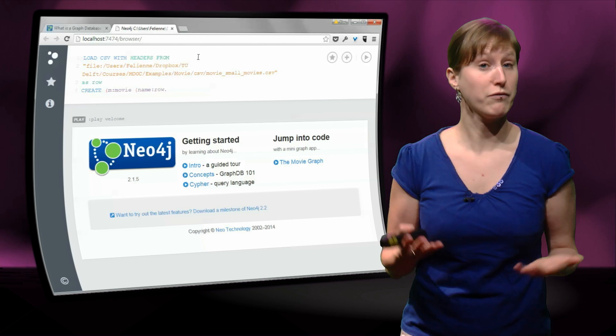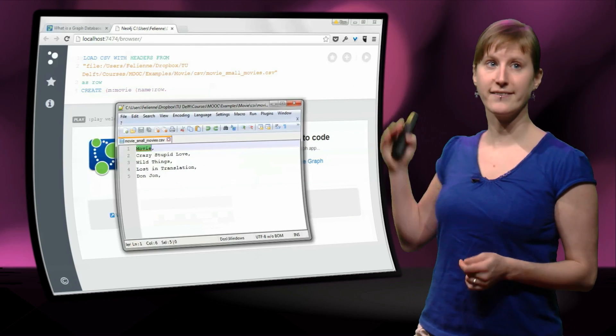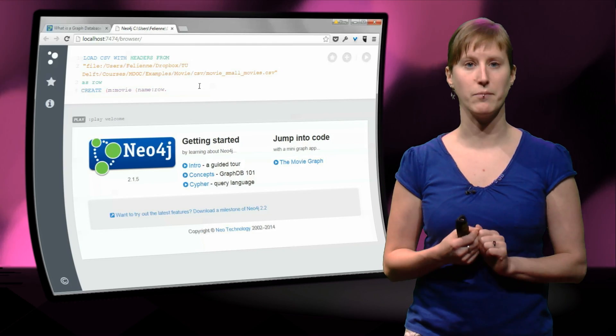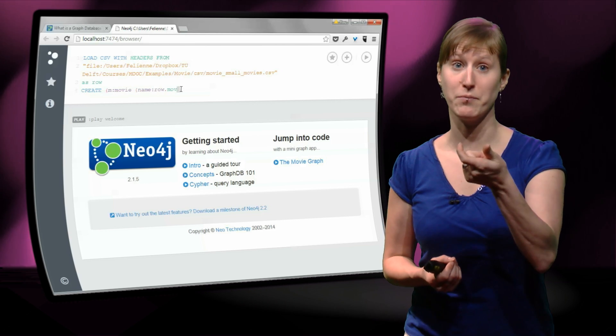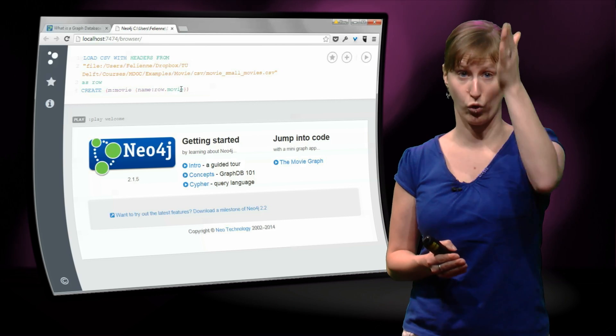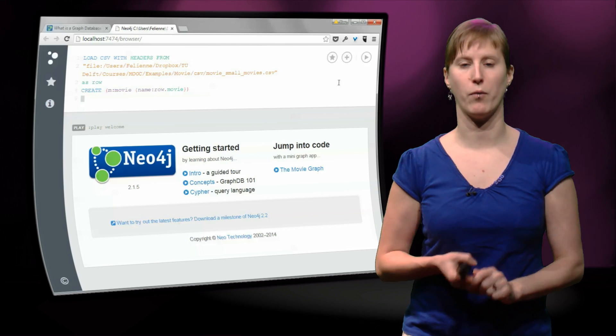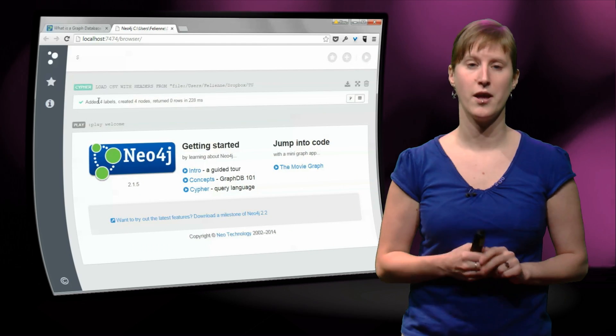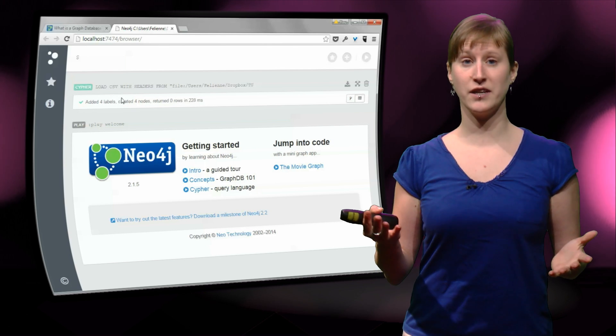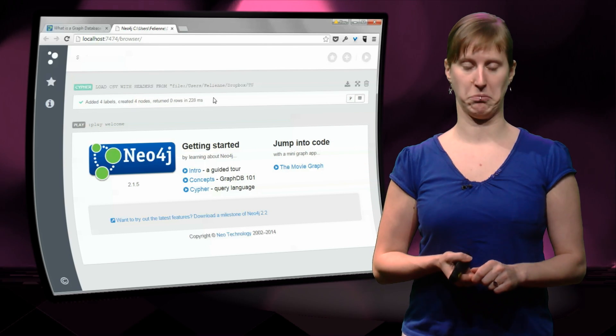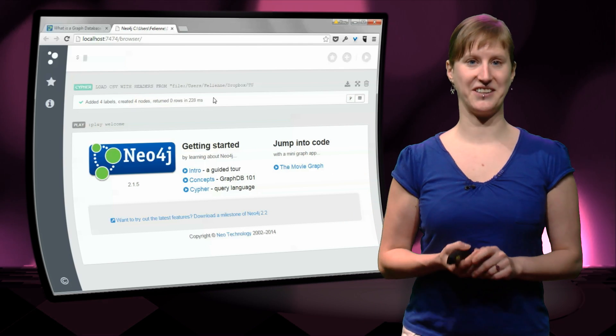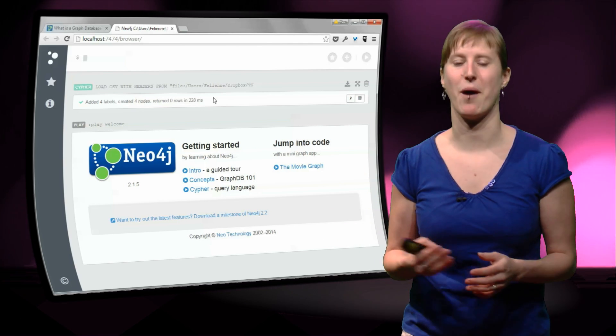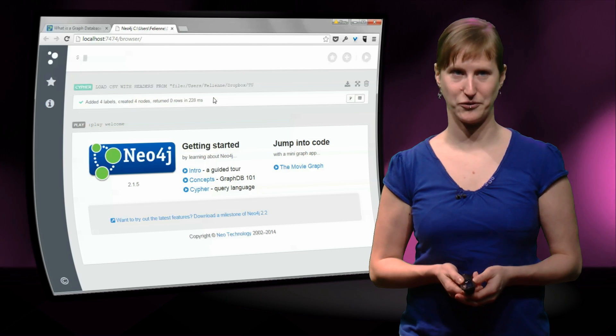So what are we going to do for each of the rows? We're going to create something that is a movie. We will create a movie, and the name of the movie is row.movie. That's the first column, in this case the only column of our CSV file. So we can run this by hitting the play button, and then Neo4j says, okay, I have created four nodes. We don't really know yet what has happened, but something has happened because we have created four nodes.